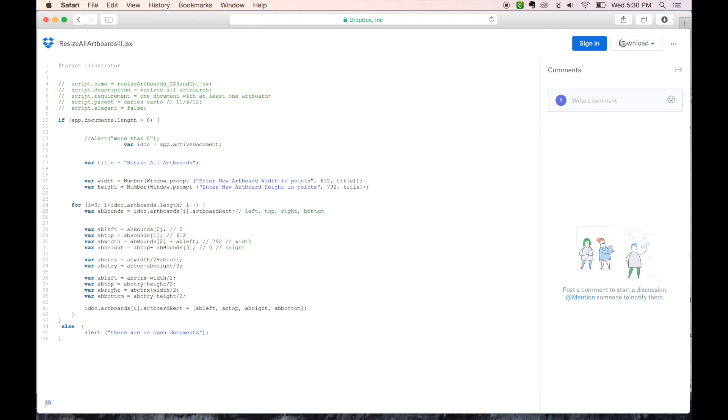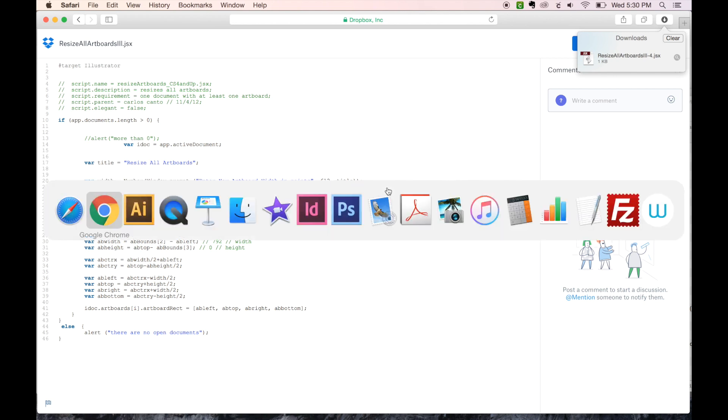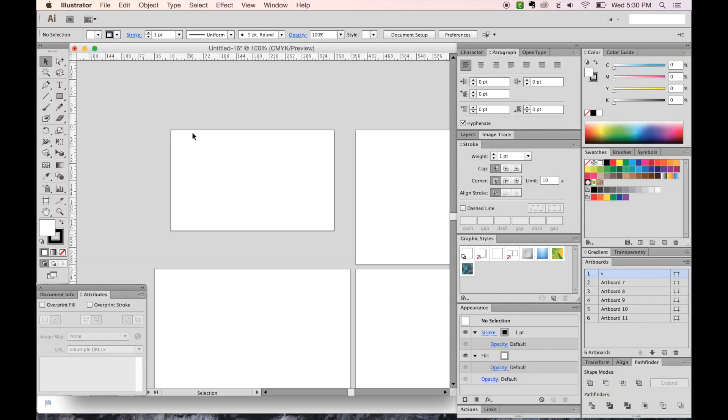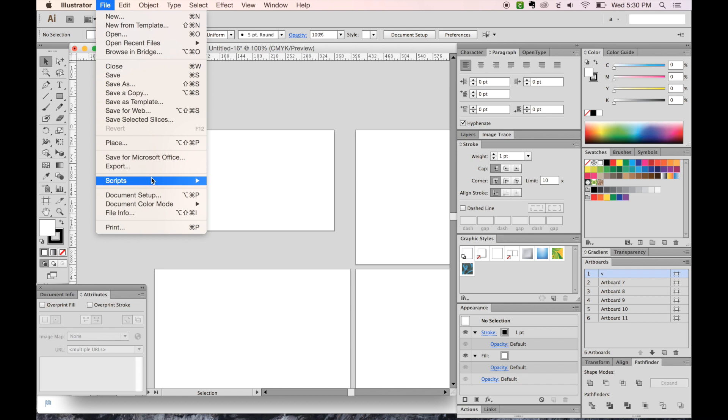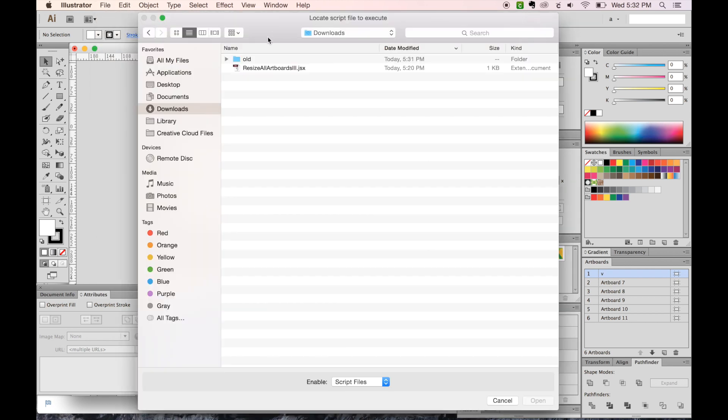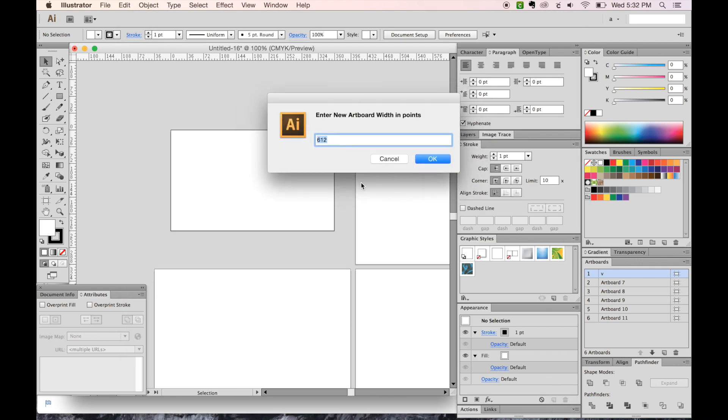Now this will probably save in your downloads on your computer. In Safari, that'll show up right here. Google Chrome, it'll be over here. So let's go back to Illustrator now. All right, and now we need to load that script. So go to File, Scripts, Other Script. We'll navigate to Downloads and choose Resize All Artboards.